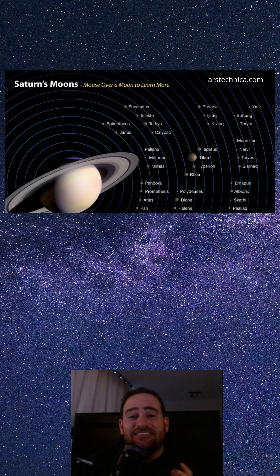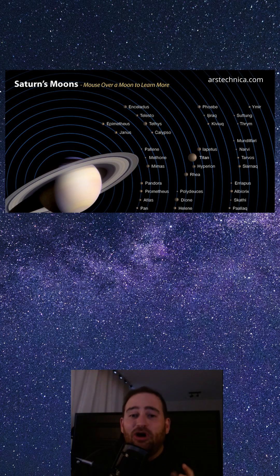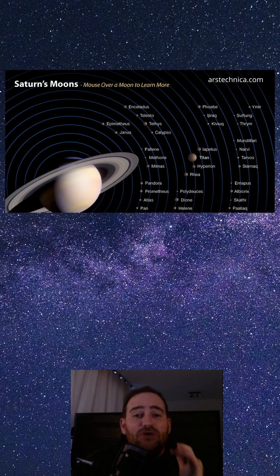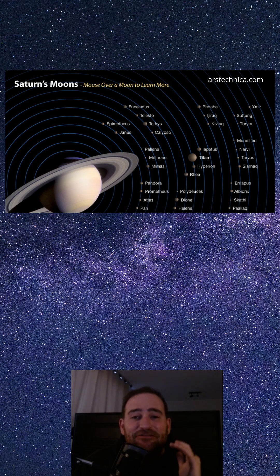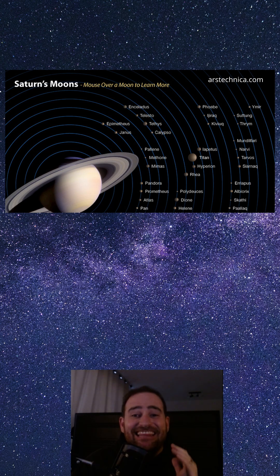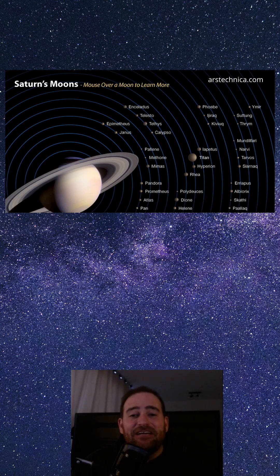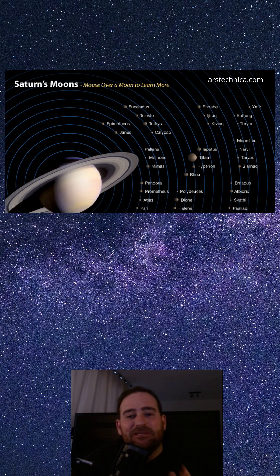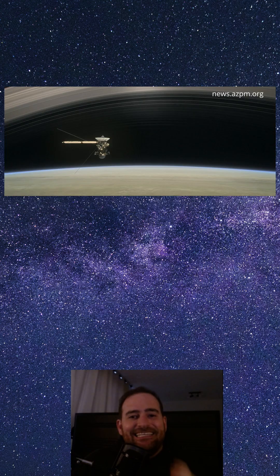Saturn has, as of last week, over 274 known moons. The most famous is Titan, which has a thick atmosphere and lakes of liquid methane, making it one of the most intriguing places in the solar system.